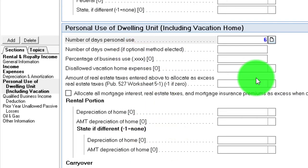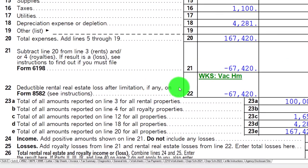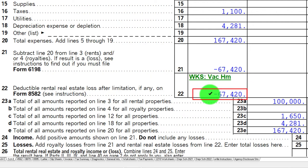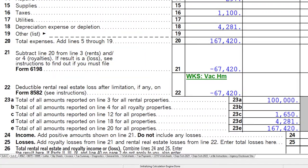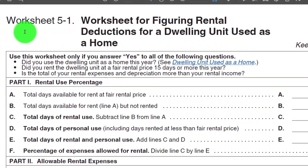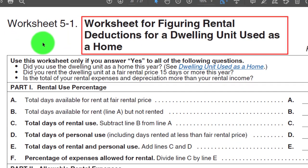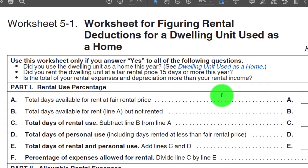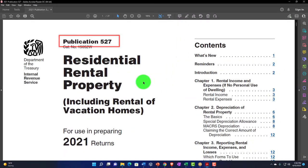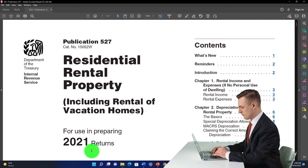If I go back and increase personal use to something like 60 days, the software flags it as a vacation home calculation and adjusts the calculations accordingly — we're no longer limited by the same passive activity rules, but by different vacation home rules. You can refer to IRS Publication 527, Residential Rental Property, Tax Year 2021, and specifically Worksheet 5 for figuring rental deductions for a dwelling unit used as a home. You can find it at irs.gov.